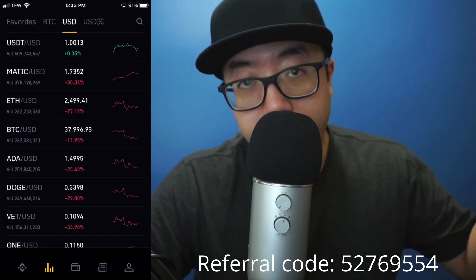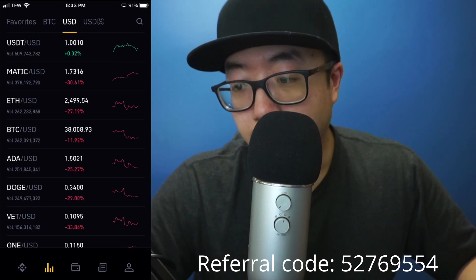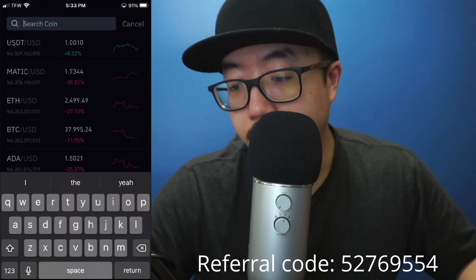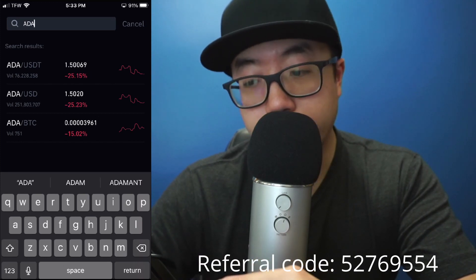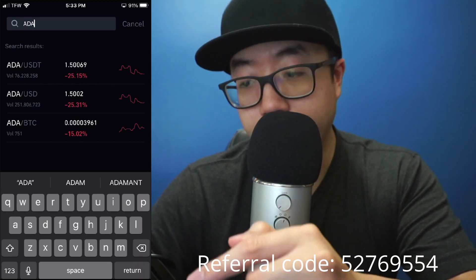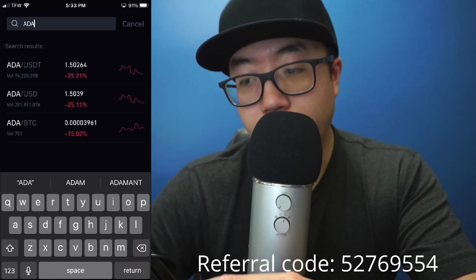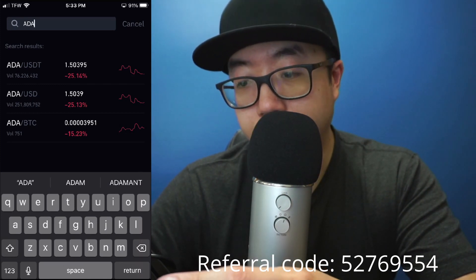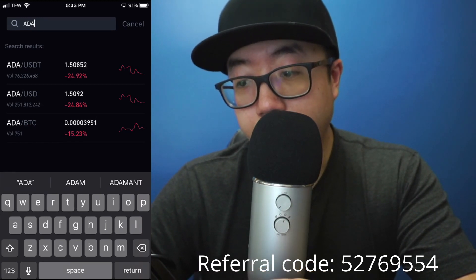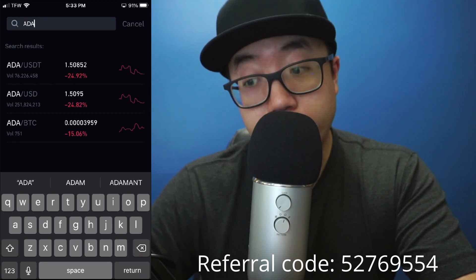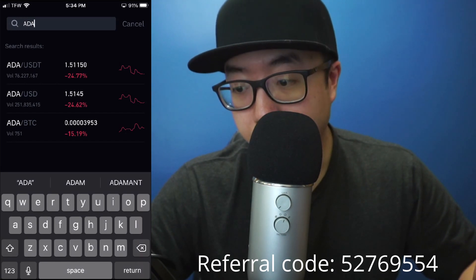Here you can see multiple options. At the top, make sure you have USD selected, since we're selling Cardano for US dollars. Cardano's ticker is ADA, so search for it using the magnifying glass at the top right. Make sure you're selecting ADA/USD. If you select ADA/USDT you'll be selling it for Tether, and if you select ADA/BTC you'll receive Bitcoin instead. Select ADA/US Dollars because we want US dollars.